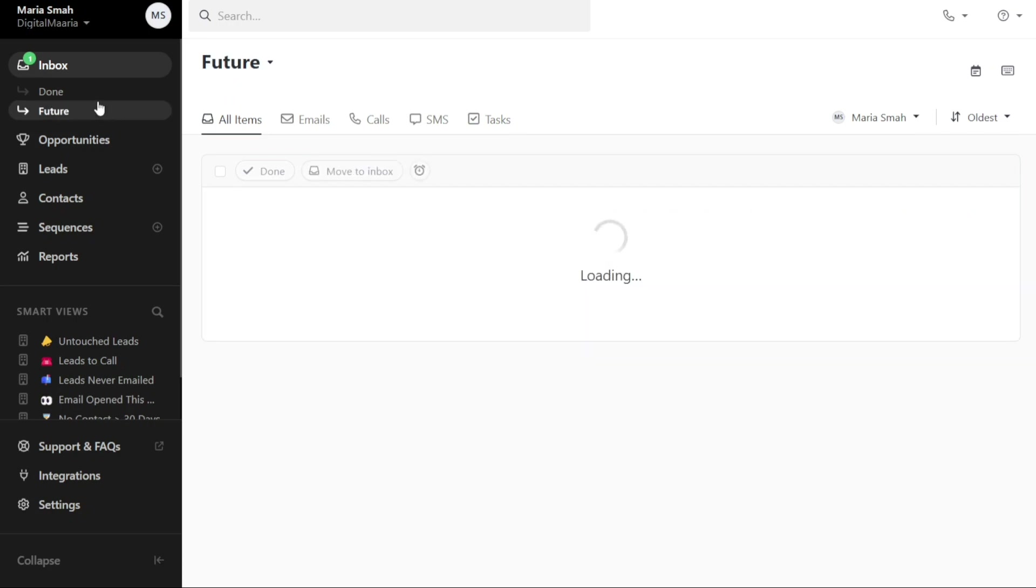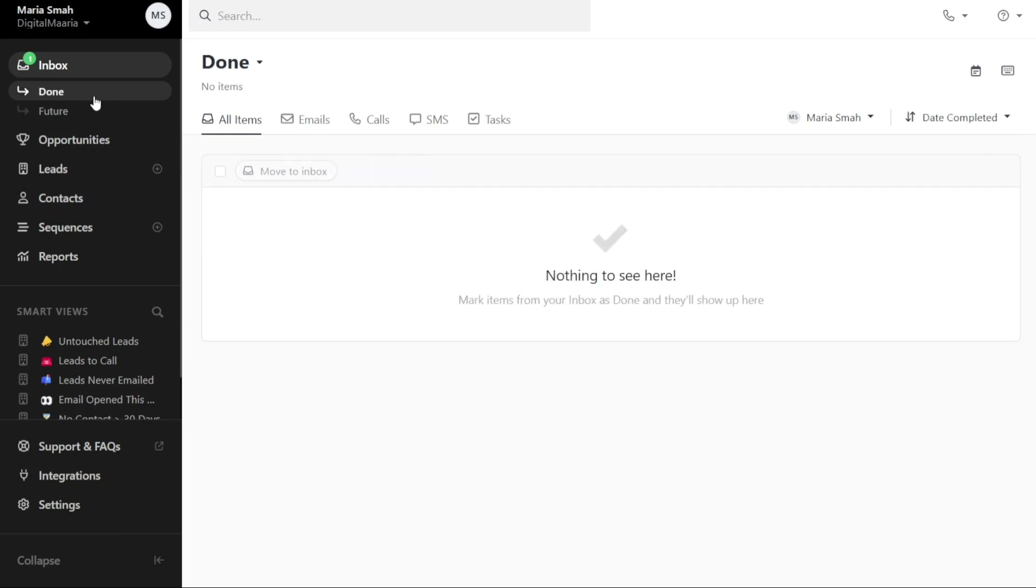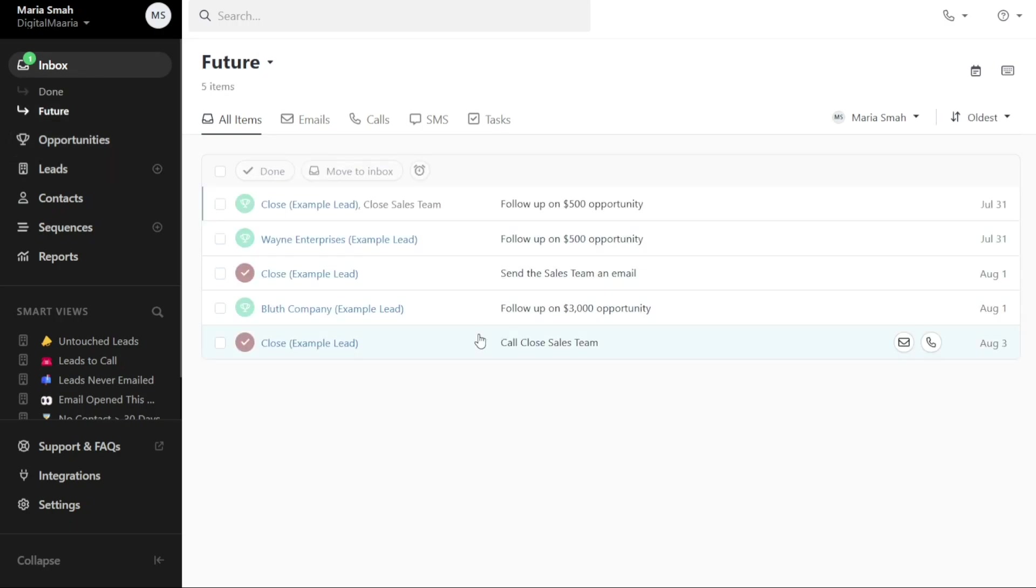Under the Done section, you will find all the items that have been marked as completed in your inbox. Under the Future section, you will see any snoozed items from your inbox that are scheduled to appear at a later time.